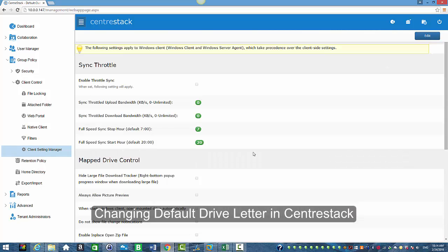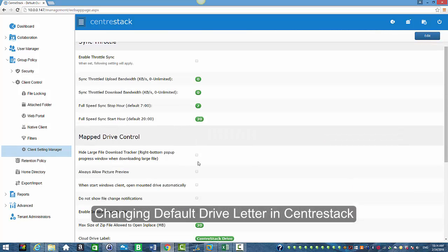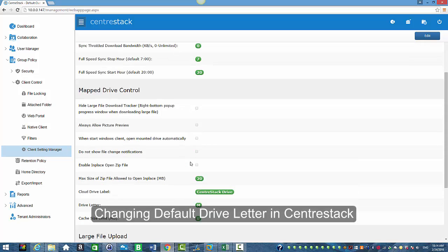And when you scroll down a little bit under map drive control you will see the drive letter which is M by default.